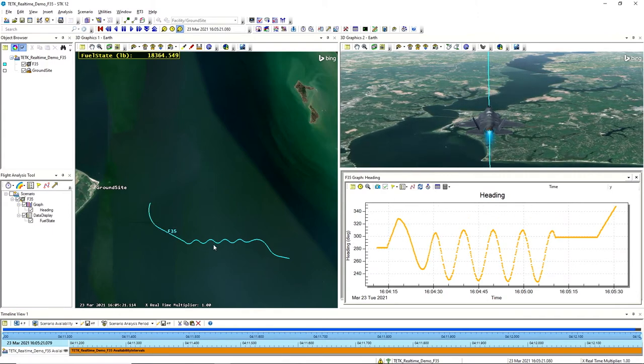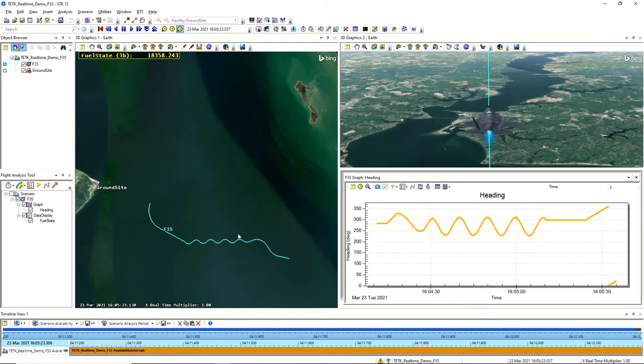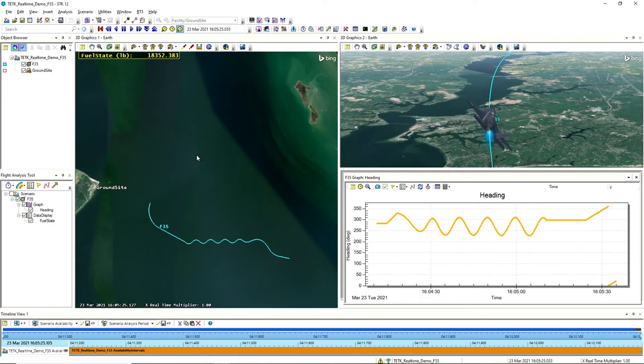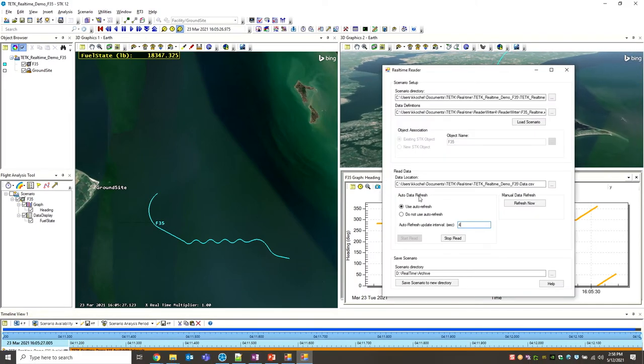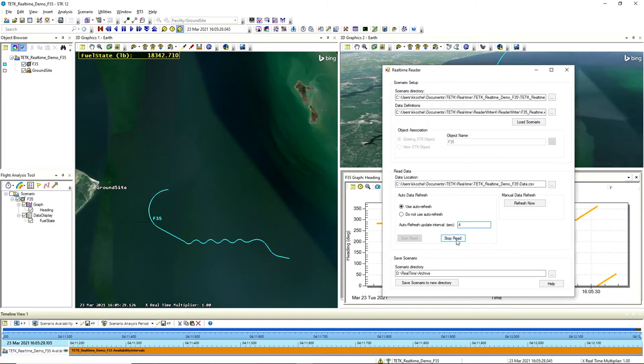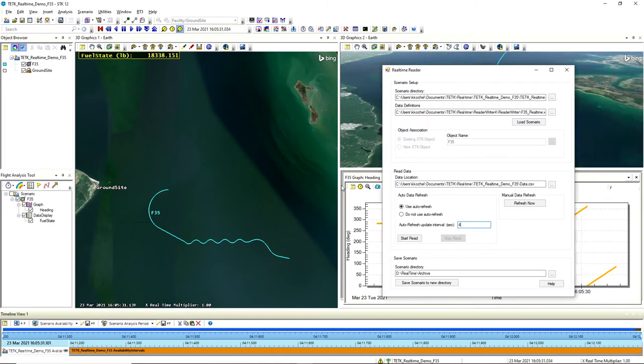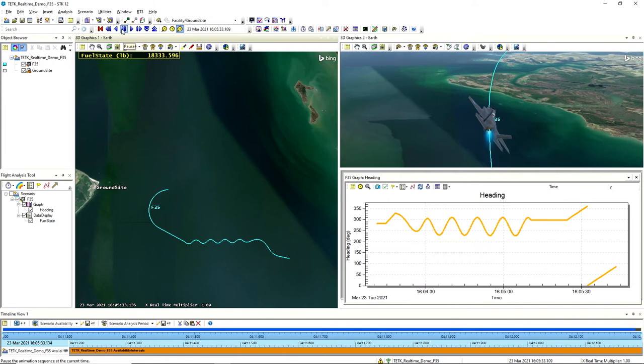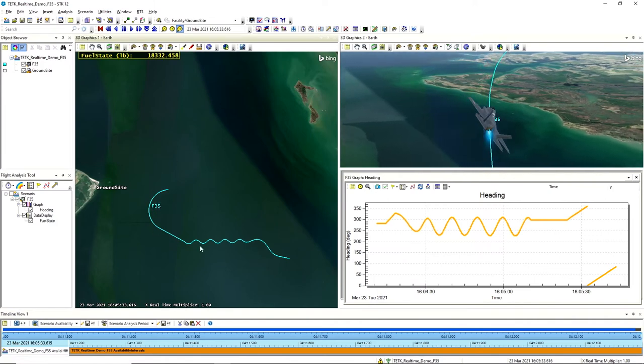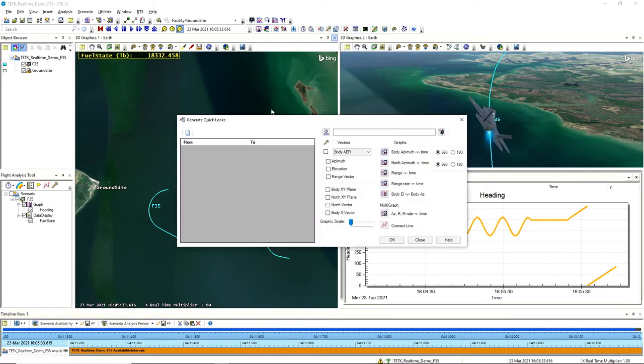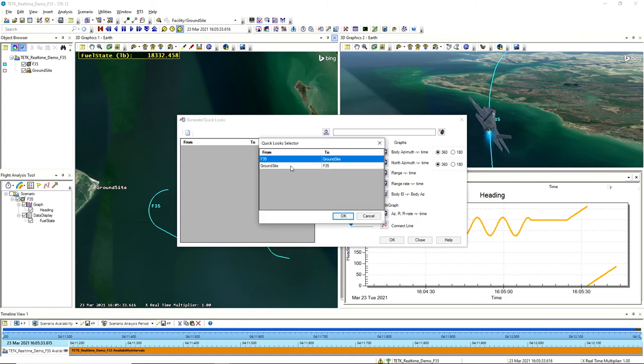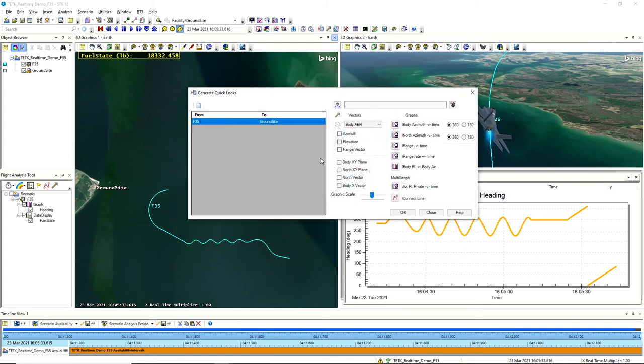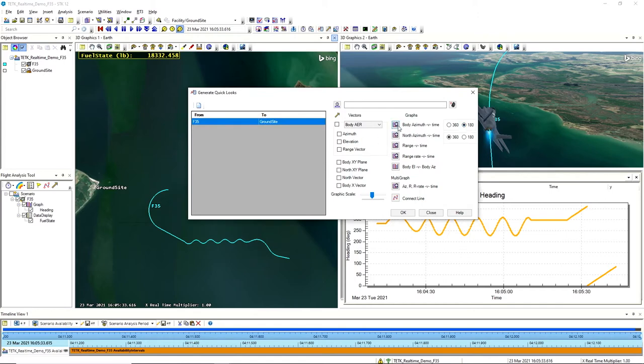So at this point, I might be sitting in the control room. I see the data that came in. One thing that you can do is I can actually go ahead, I'm going to pause the reader. And at this point, what I can do, let me also pause my SDK scenario. At this point, what I can do is I can come back and I can interact with the scenario just like I would a typical SDK scenario. So what I'm going to do here is I'm going to make a quick look from our F-35 to our ground site, and we're going to look at that aspect angle. So I'll run this body azimuth over time graph.